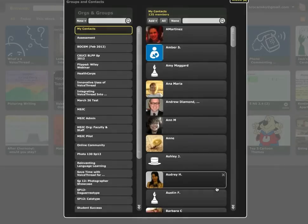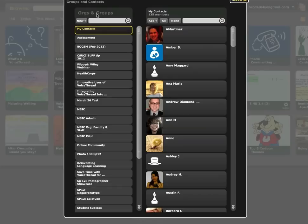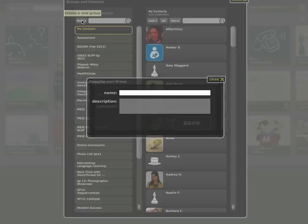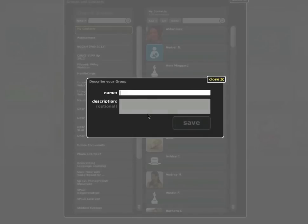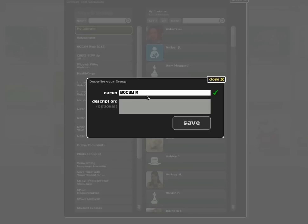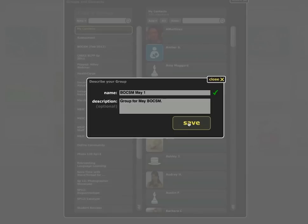And this window will pop up. And over on the left, under Orgs and Groups, I want to click on New and it'll say Create a New Group. That's where I want to click. I'm going to give this a name and save it.